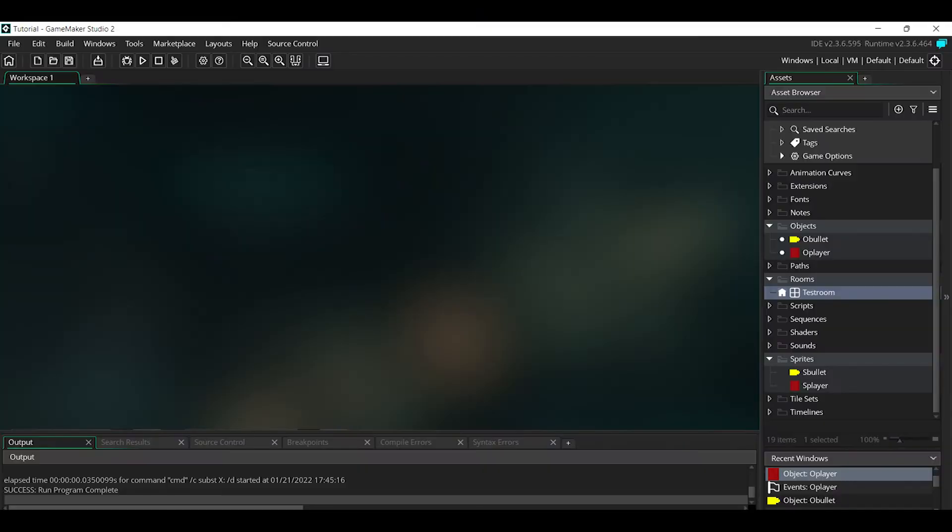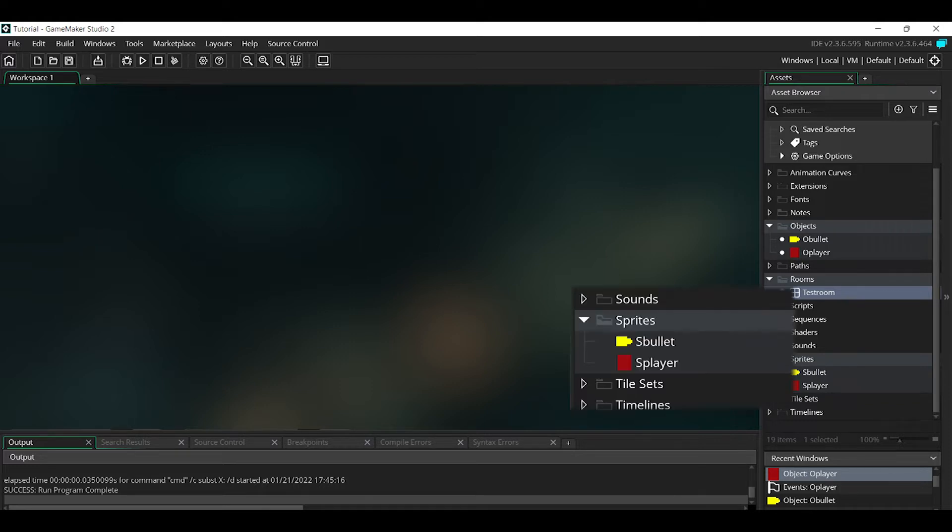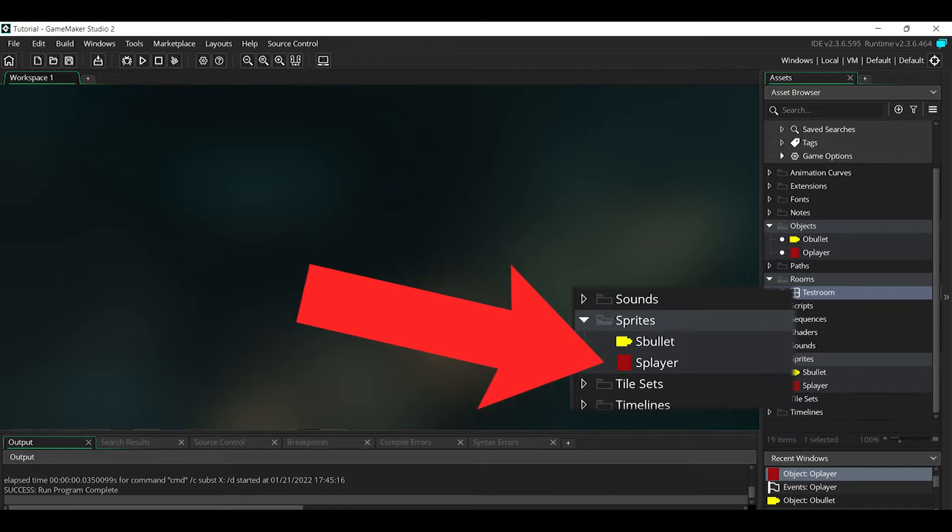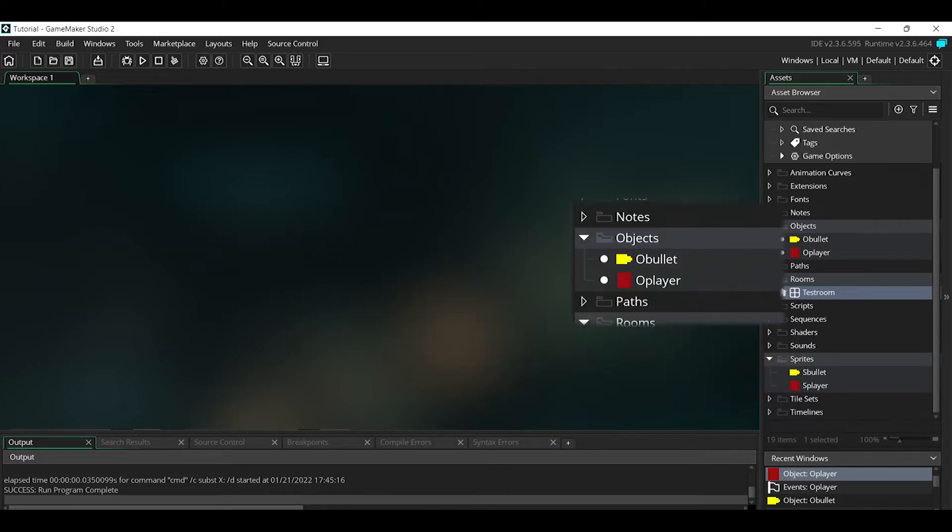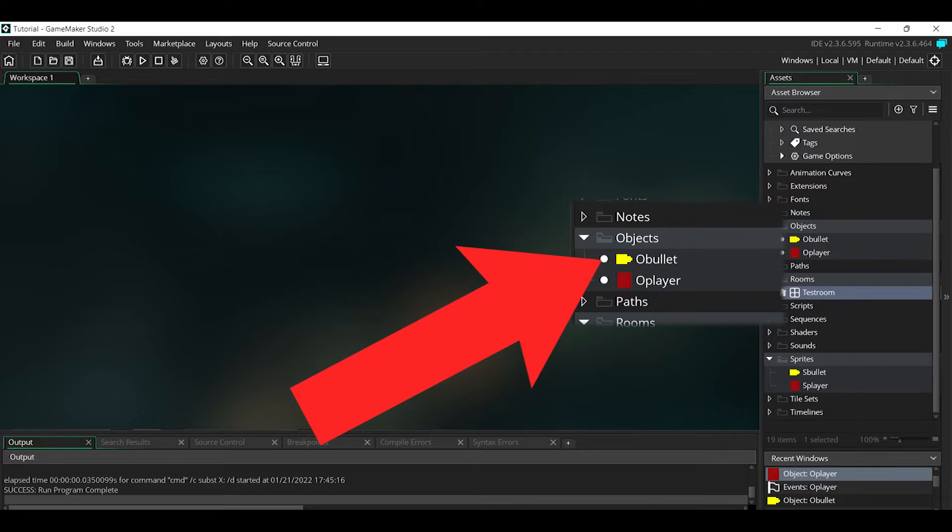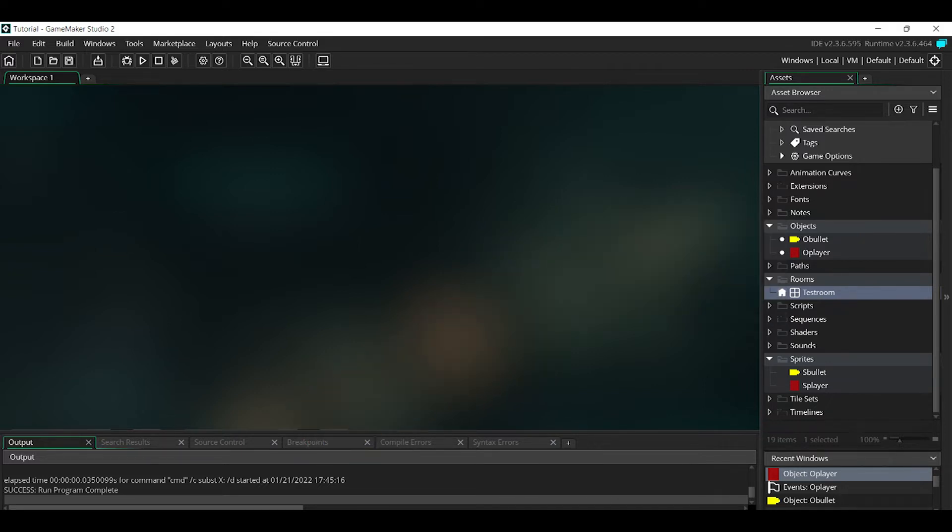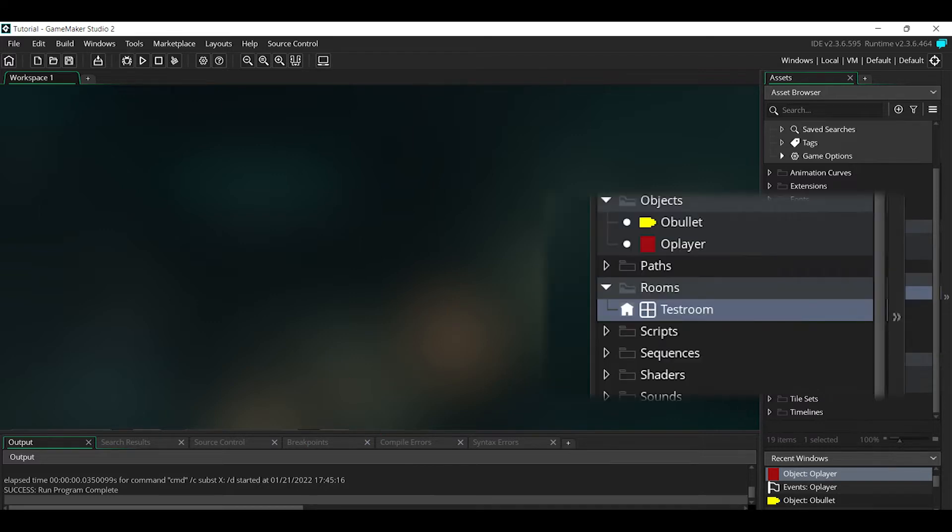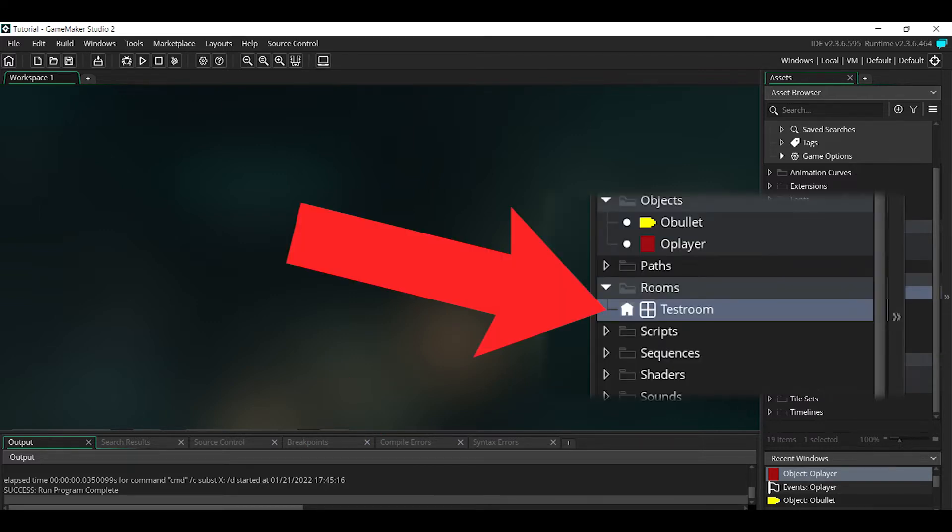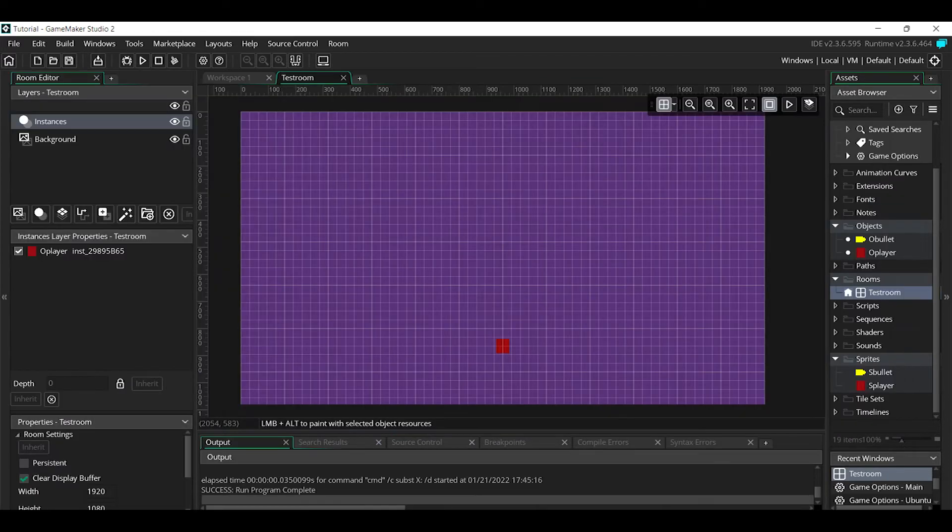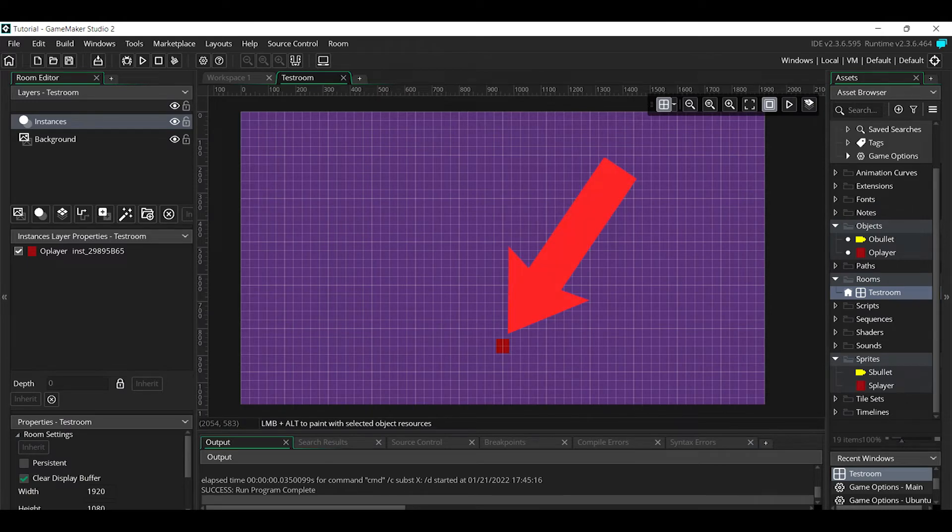I just opened up a brand new GameMaker Studio project. As you can see, I have two sprites: one called sBullet and the other called sPlayer. I have two objects—one called oBullet which is the bullet, and the other is oPlayer which is the player. I also have a room, and in that room I just have the oPlayer object placed.